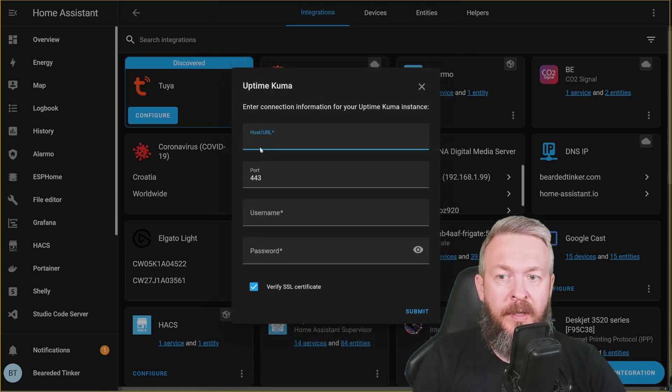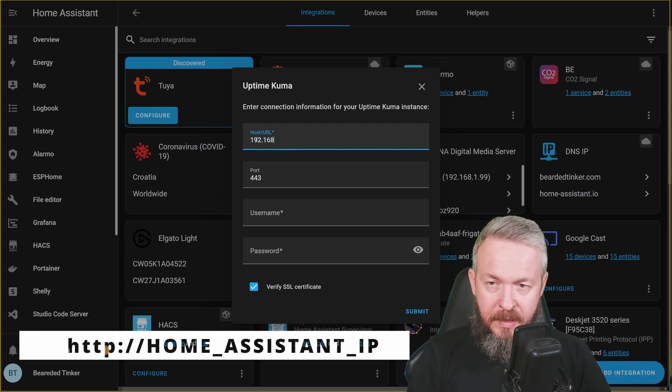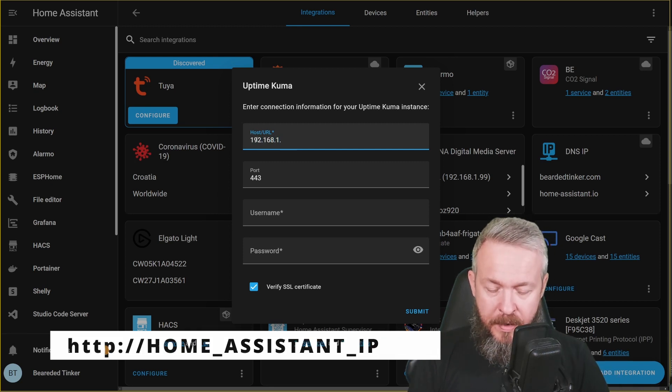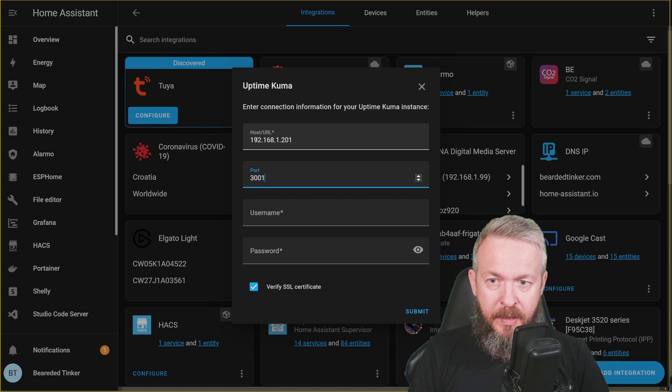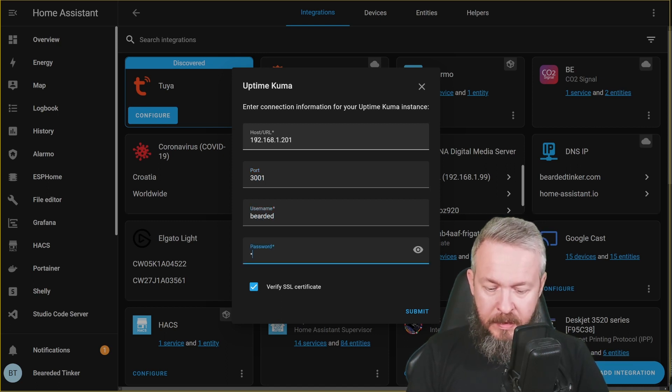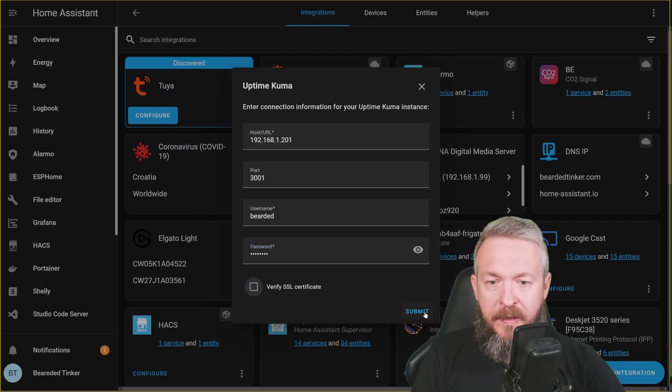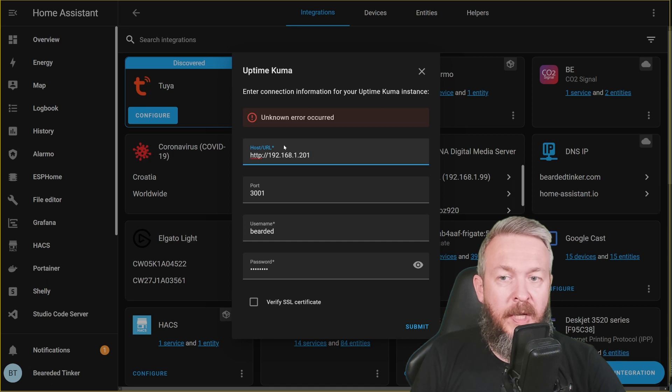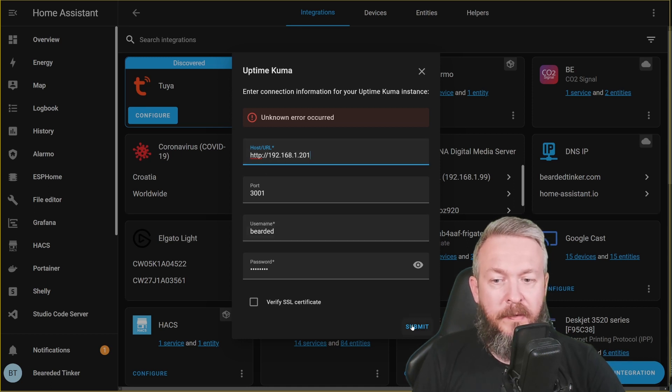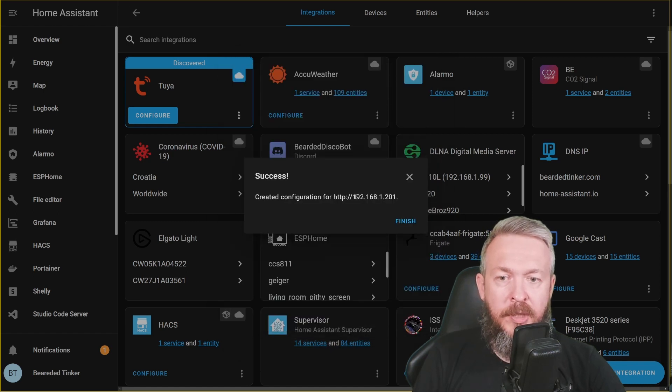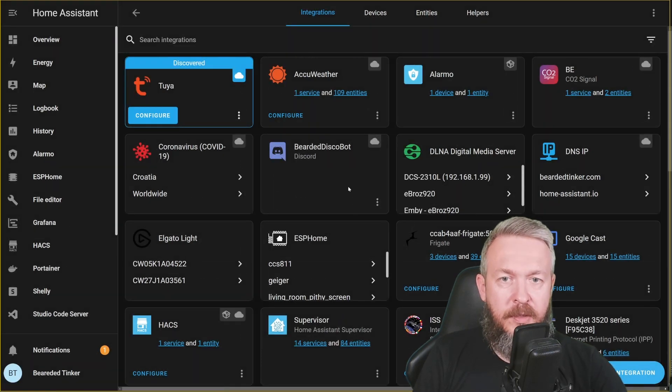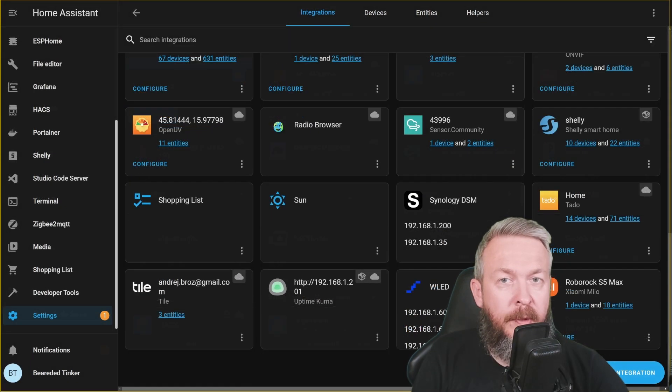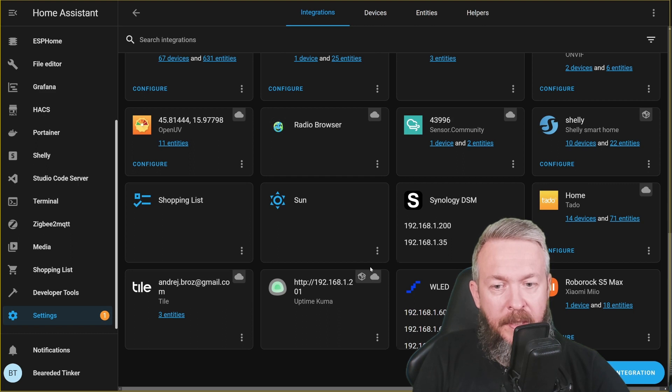We have to specify the host URL, 192.168.1.201, port is 3001, username is the one that you specified during the install, and password also. And we will not be verifying the SSL certificate. Don't forget to specify HTTP or HTTPS, depending on if you are using SSL or not. Create configuration for HTTP and this is the IP address. Let's press Finish.